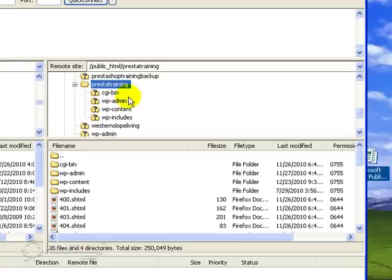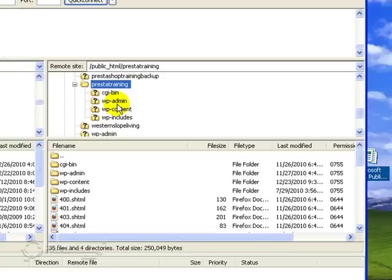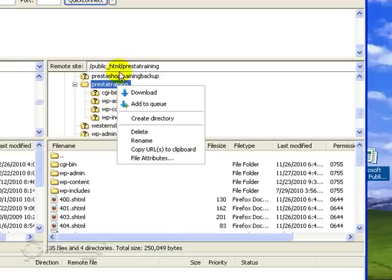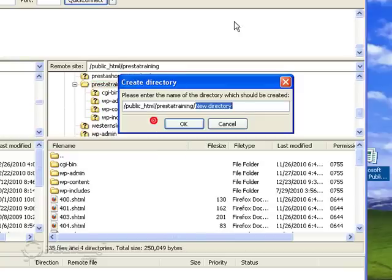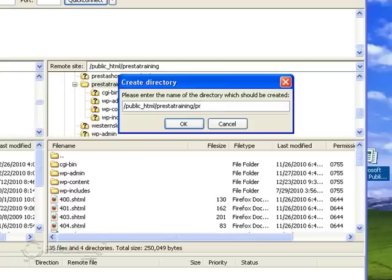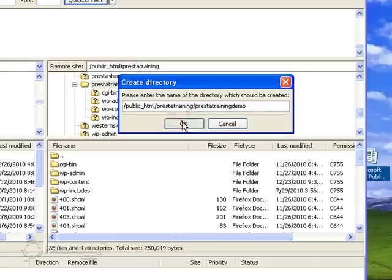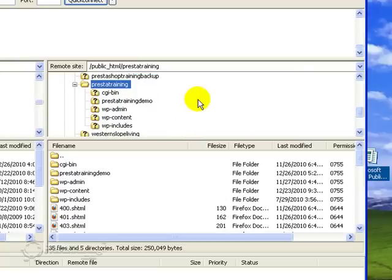So what I need to do though is create another file folder for this PrestaShop download. And I'm just going to go ahead and create a directory and we'll call it PrestaTrainingDemo. I'm going to go ahead and save that. Okay, so now I've got my new file folder there.